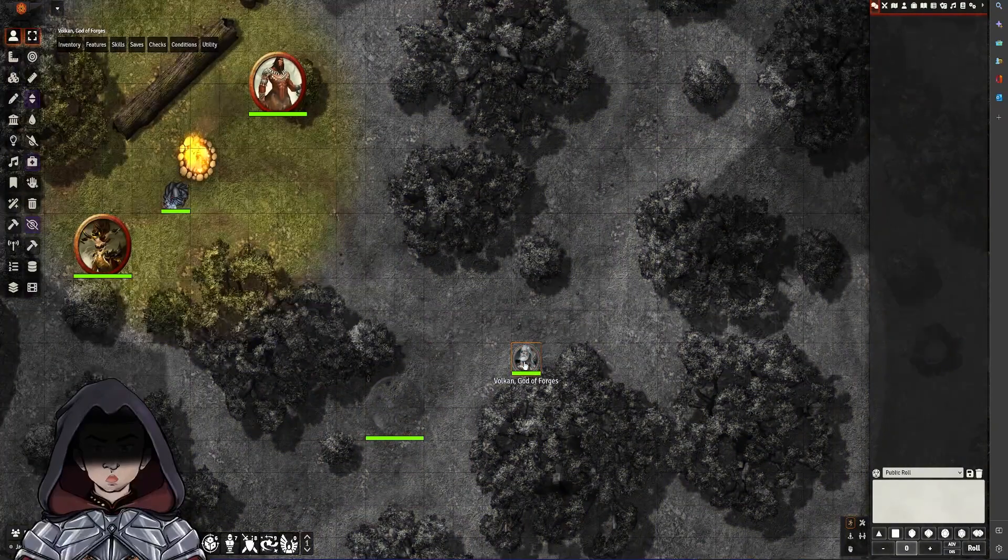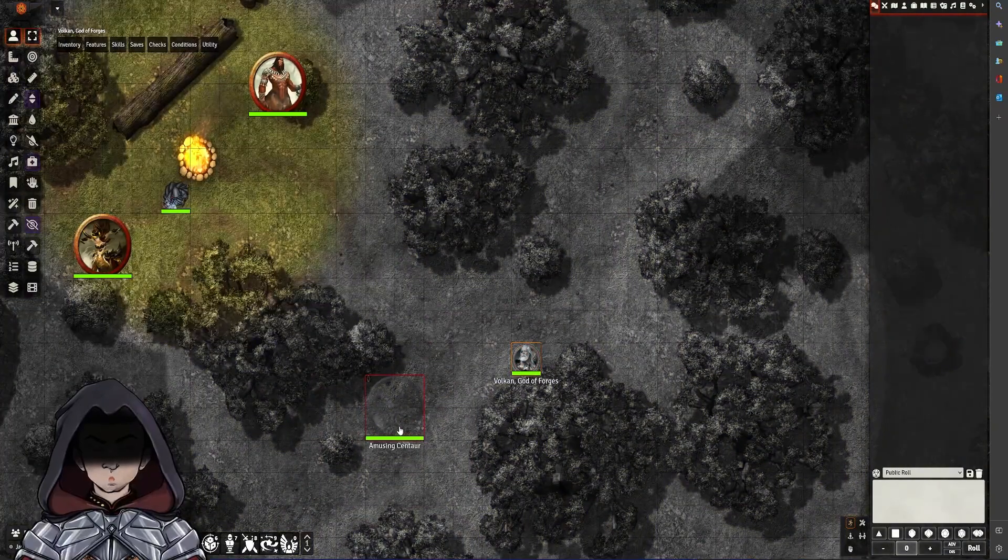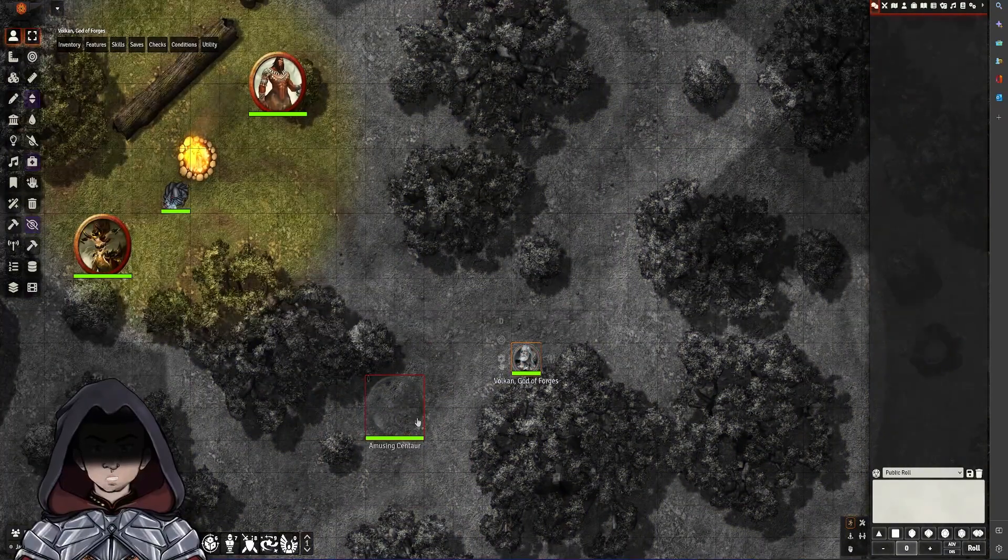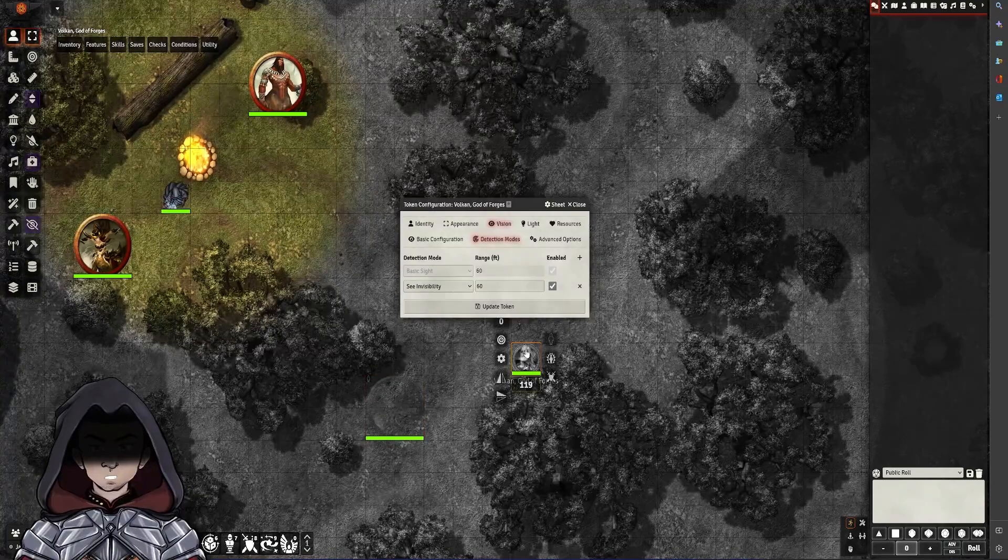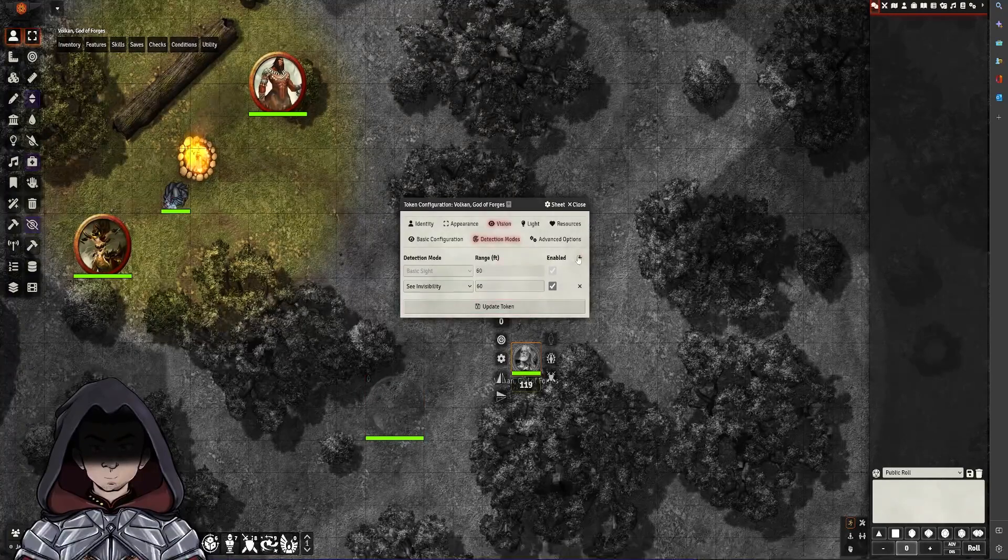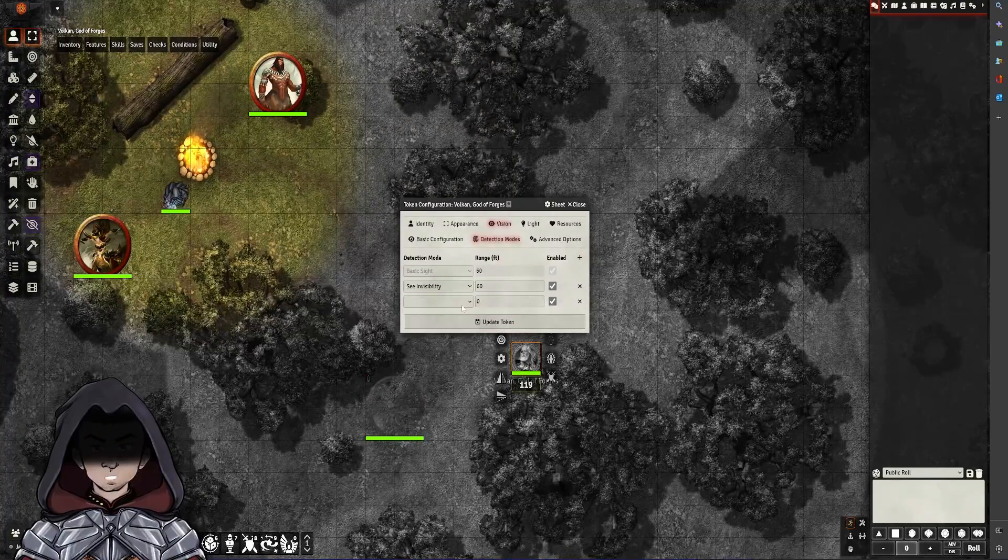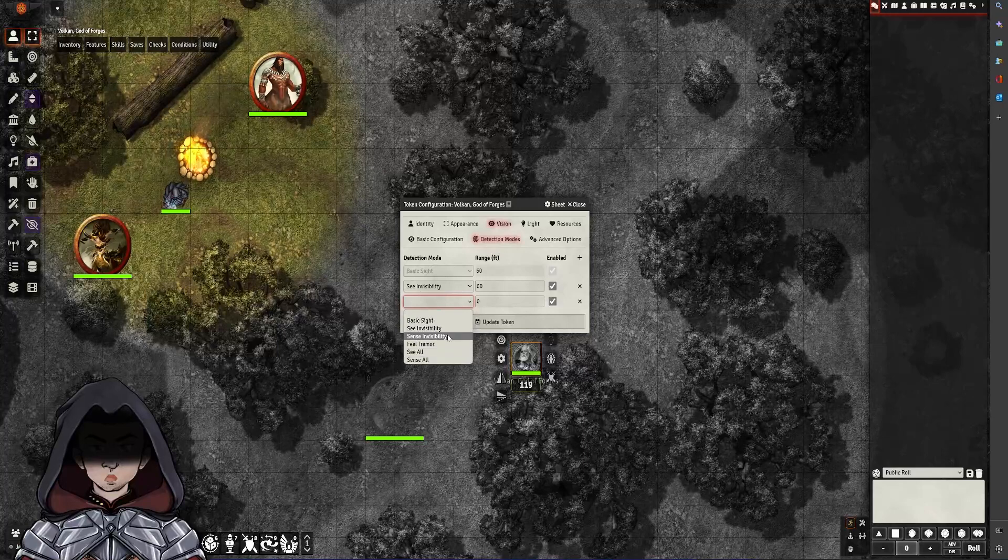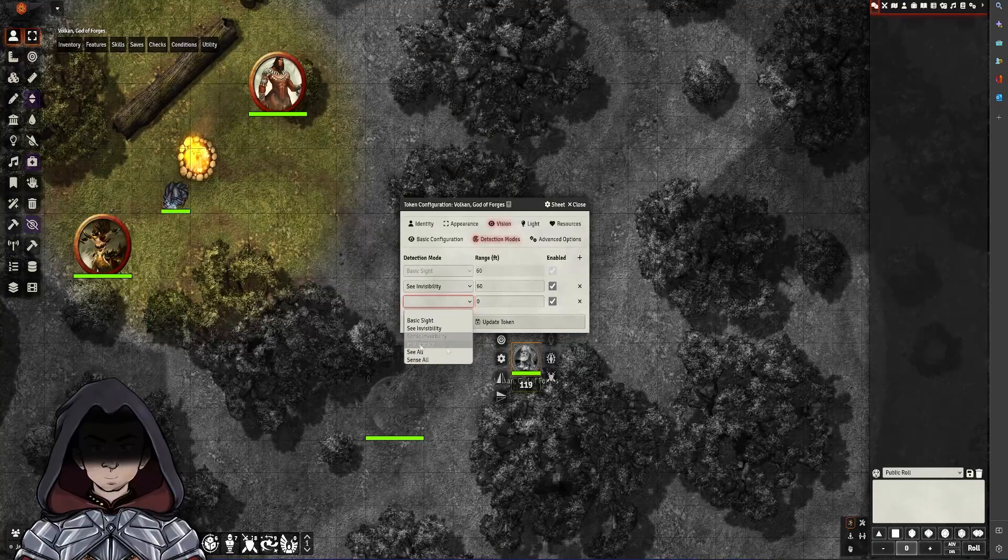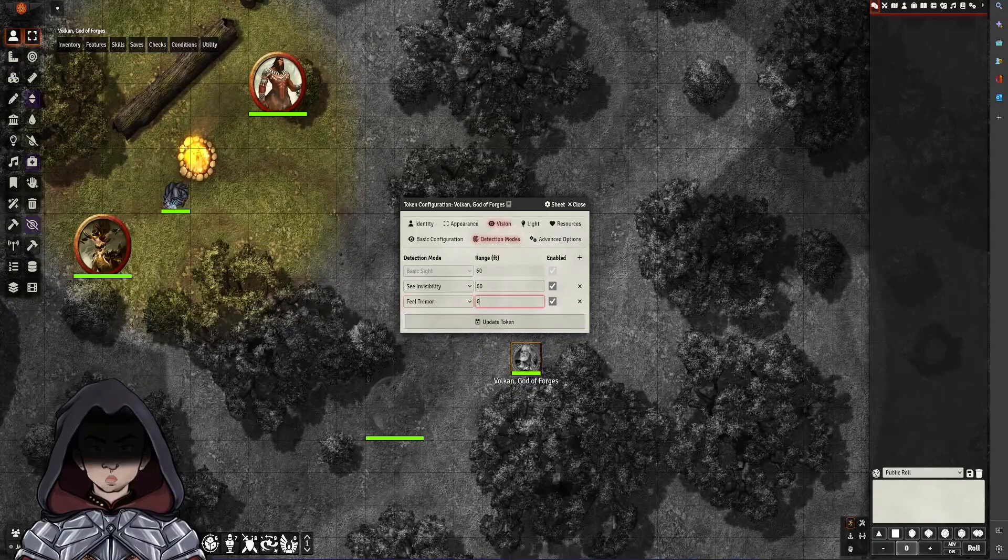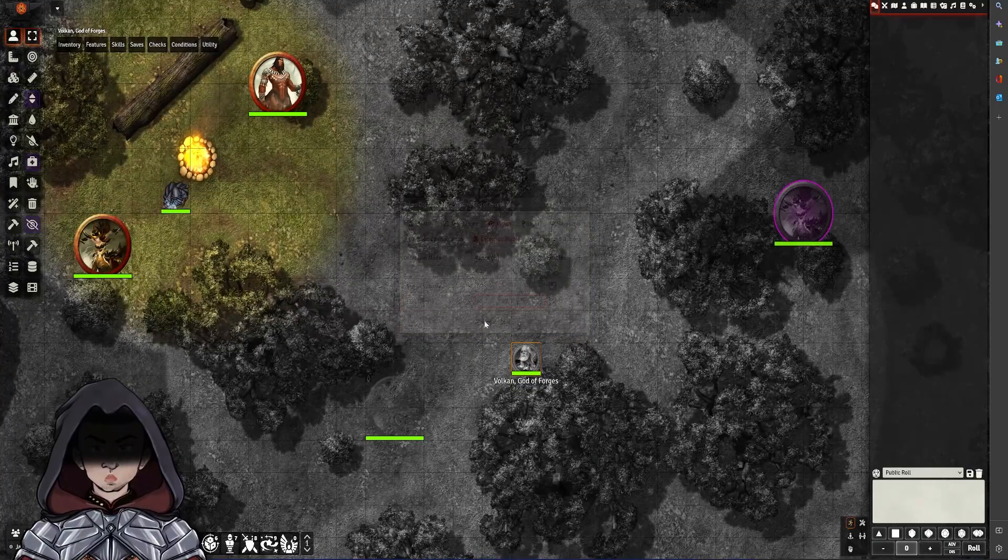Now we can see that when I click on his vision, you can now detect this invisible centaur. And then if I go back into the cog one more time and add one more vision mode, I'm going to go for Tremor this time at 60 on that one.